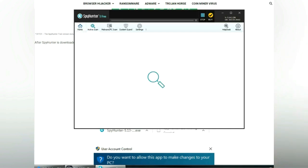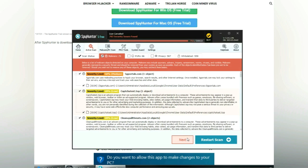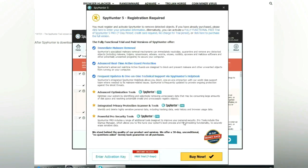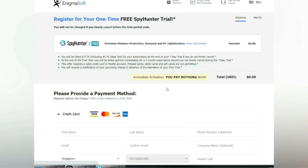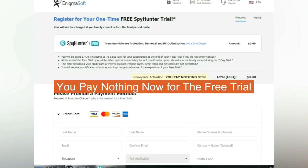Click start scan now. Click next once scan completes. Now register 7 days free trial to activate SpyHunter and remove detected objects. You pay nothing now for the free trial.